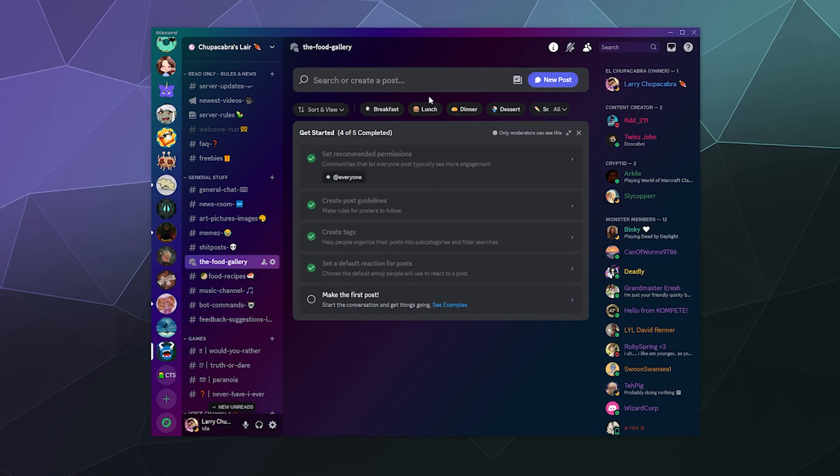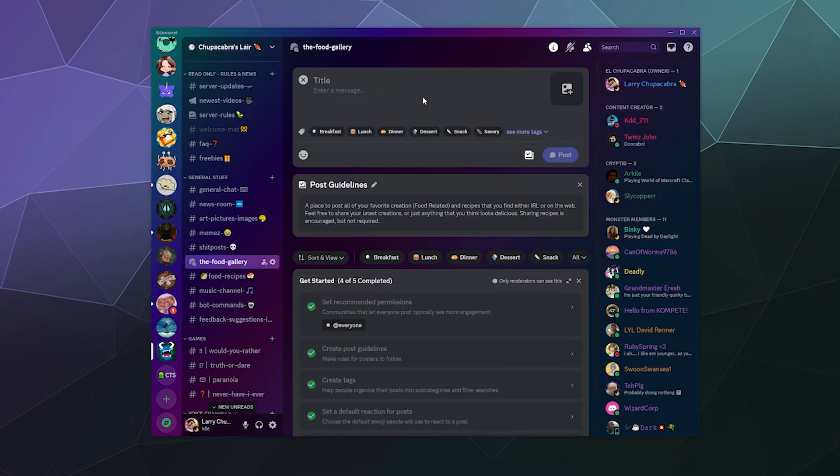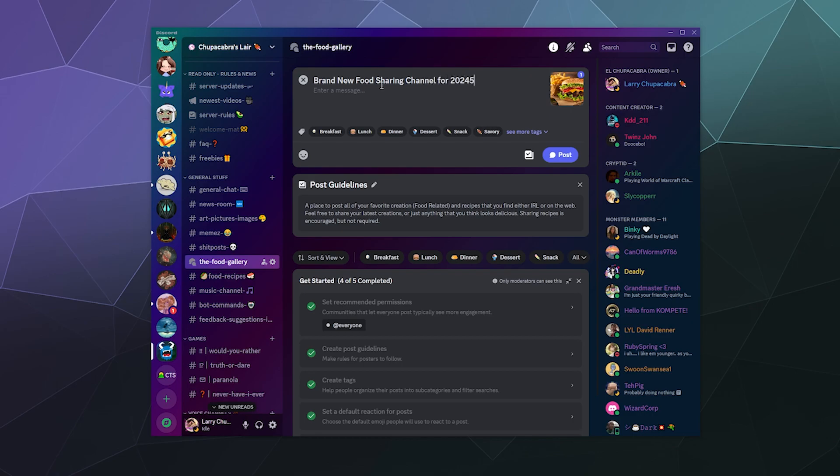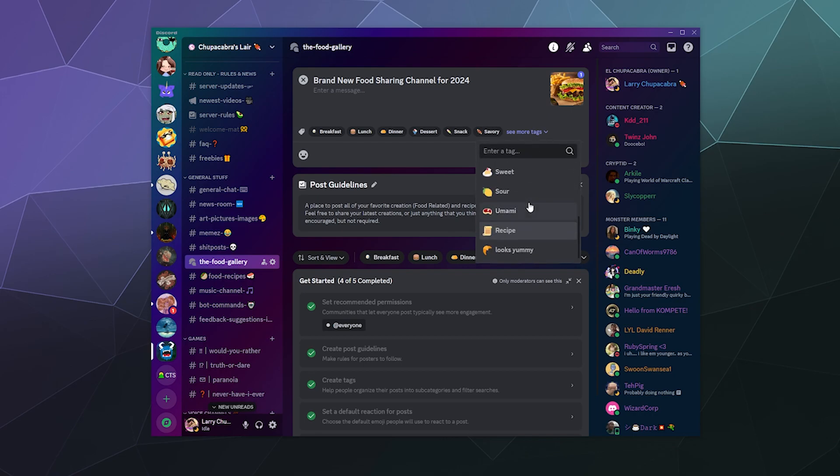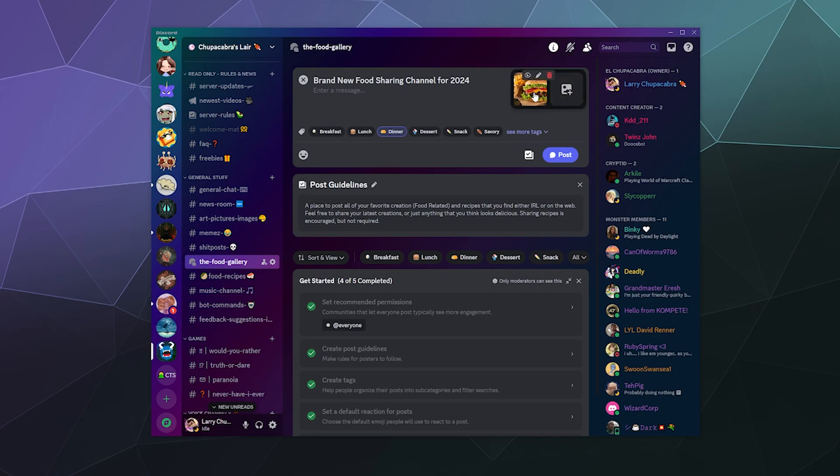So let's create a new post. And let me get a picture here. Let's go type in delicious food. Let's see what pops up. Ah, a delicious burger picture. Perfect. So let's create a new post and let's say brand new food sharing channel for 2024 because it's time to refresh things. And then let's just say this is a recipe. So that's selected.